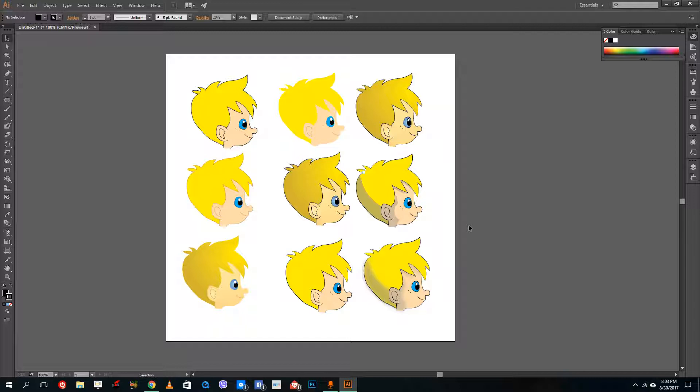It is very easy to trace a character inside Adobe Illustrator using the pen tool, and you can create multiple types of looks. Trace it out using the pen tool, be as detailed as you want, and that's how you trace a character in Adobe Illustrator. Hope you guys learned something — as always, please like, comment, share, and subscribe.